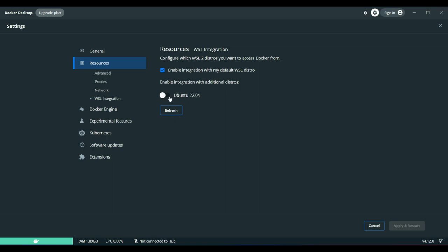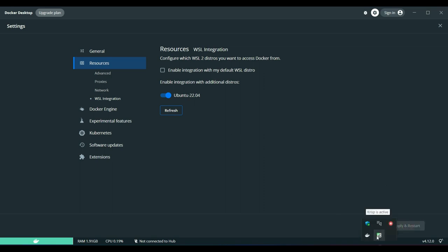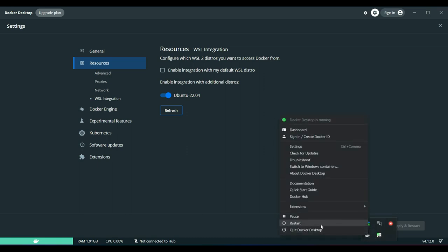If at all you have multiple distros and you want to link your WSL to that particular distro, it will show up here and you can just untick this and choose the explicit distro you want to apply the integration with and click on apply and restart. It is still running, so I'll just see if I can restart. Okay, it is stopping, it's trying to restart.